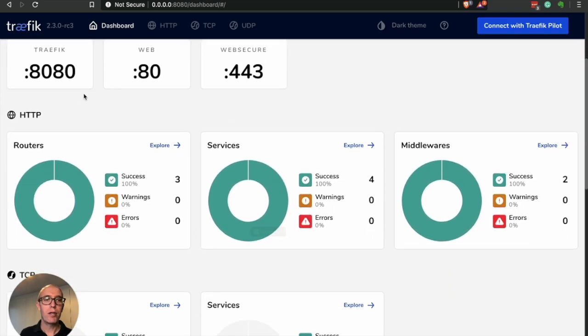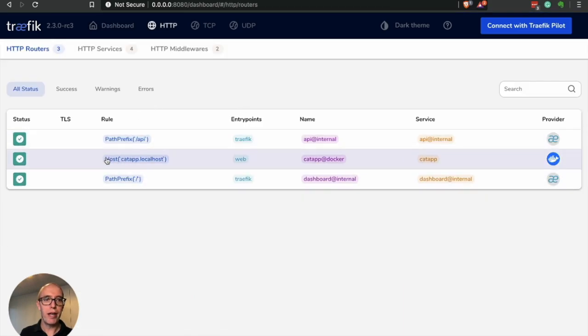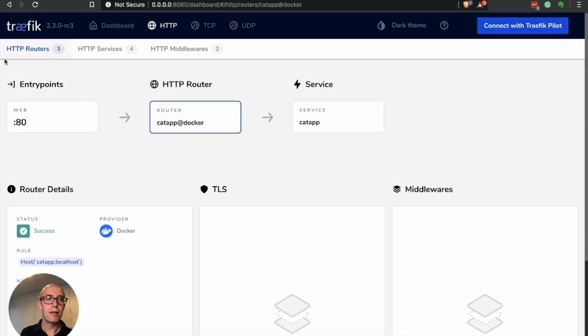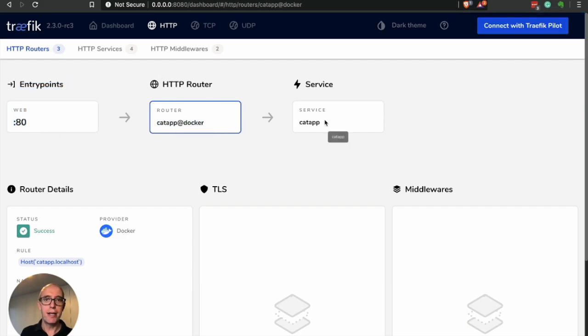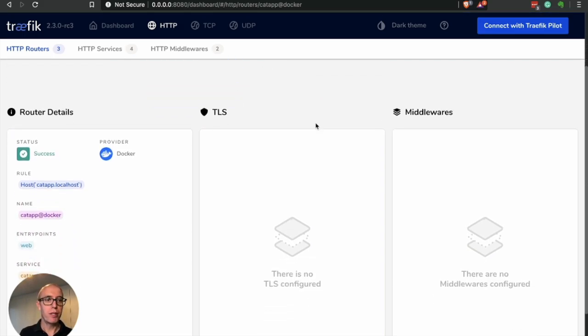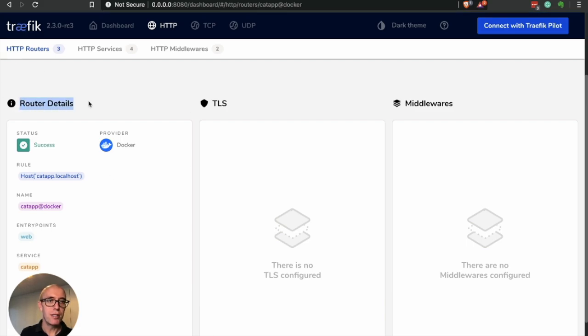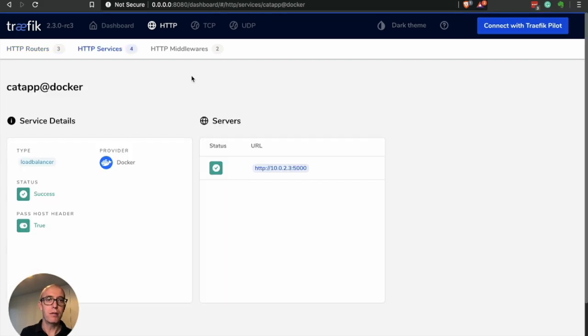Now if we look down here, we also have an additional router and we have a service. So let's quickly take a look at the routers. And you see the router, we have host catapp.localhost. If we click into here, you can see more details. You can see it's using entry point port 80. It's using the router catapp docker, and it's mapping it to the service catapp. And we'll take a look at that in a moment. But you can see quite quickly, all the configuration details for this application. So you see router details is successfully communicating between Traefik and the cat app application. And the provider we're using for this particular application is Docker. And the host catapp.localhost catapp at Docker, the web entry point is web and the service here.